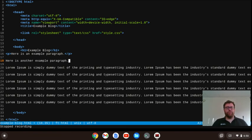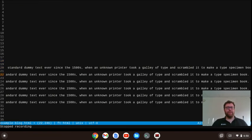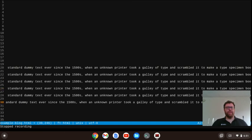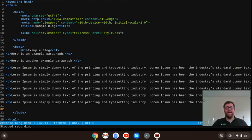Now to run the macro, I just hit Ctrl+J repeatedly — Ctrl+J, Ctrl+J, Ctrl+J, Ctrl+J, Ctrl+J, Ctrl+J, Ctrl+J, Ctrl+J, Ctrl+J — and I am done.